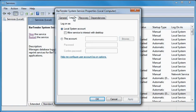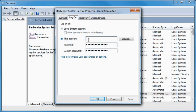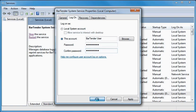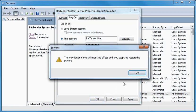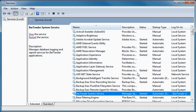Select this account and type the username and password for an account that has the network access credentials necessary to access the centralized SQL Server. Press OK to apply the changes, and then press OK when prompted. Press the option to restart the service shown under the name of the service currently selected.